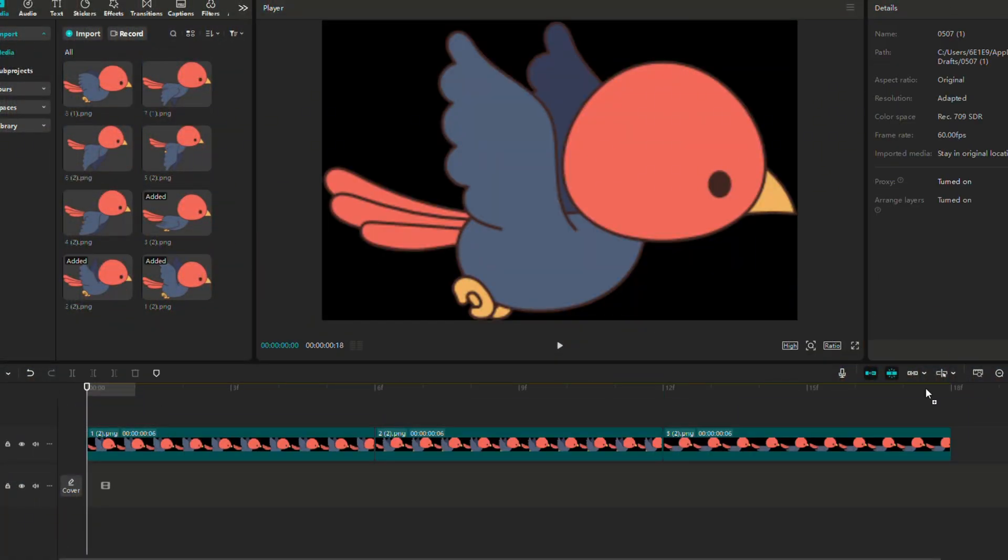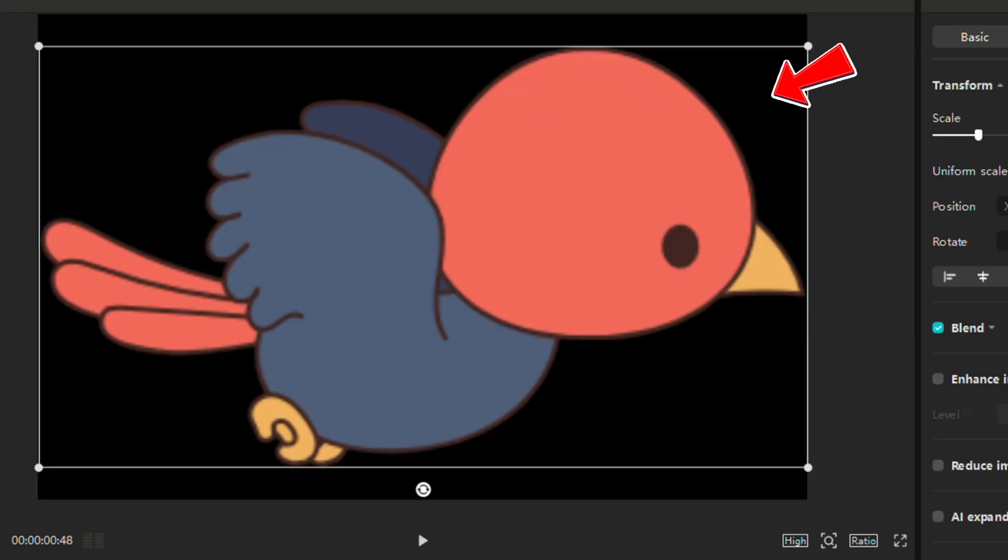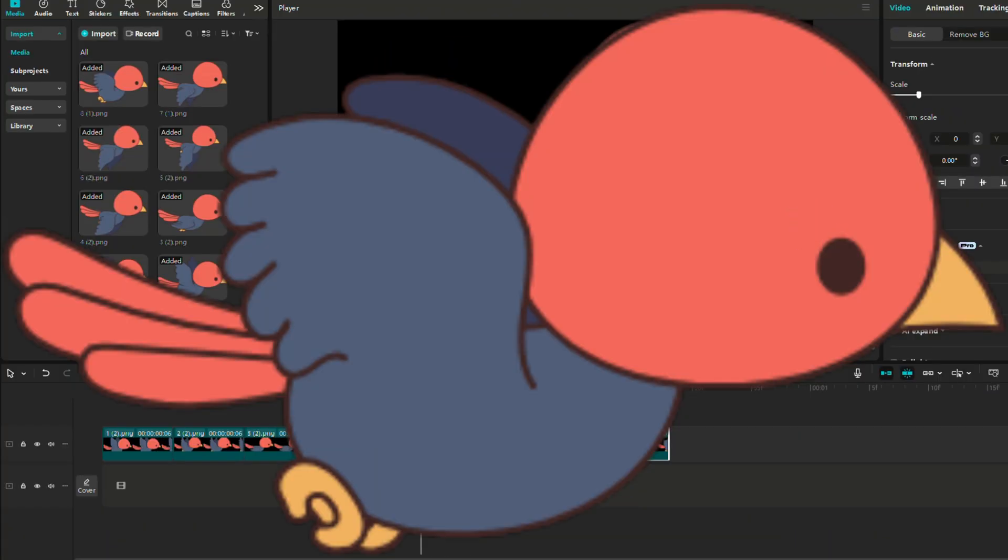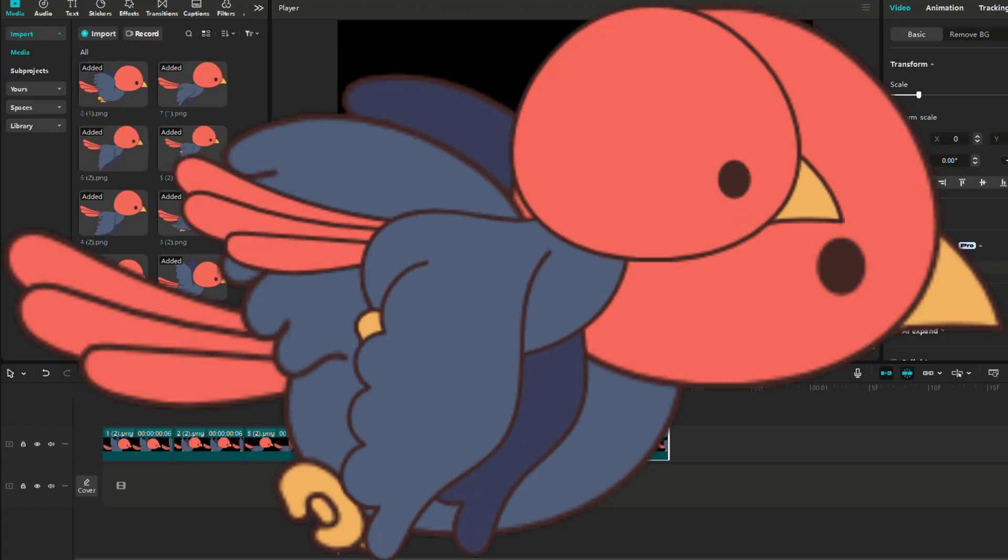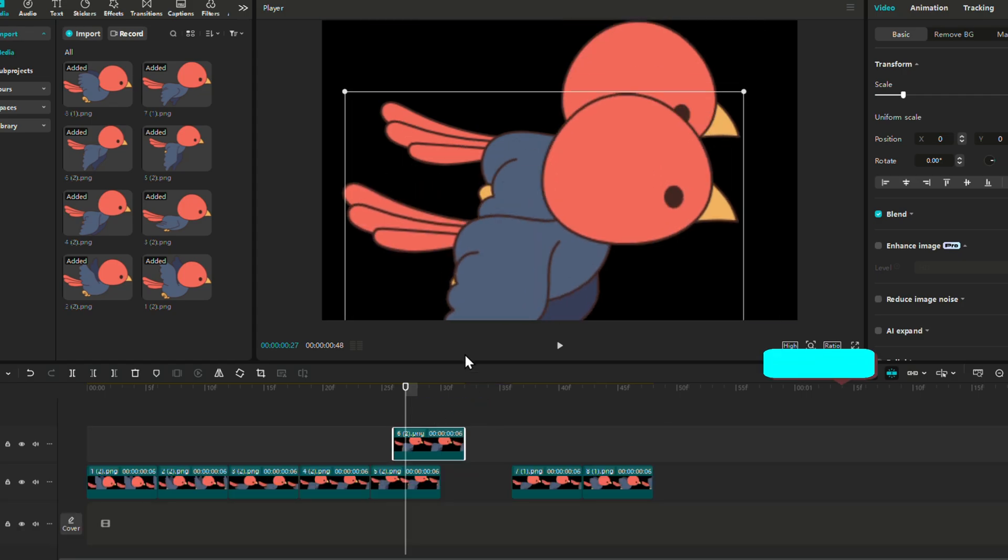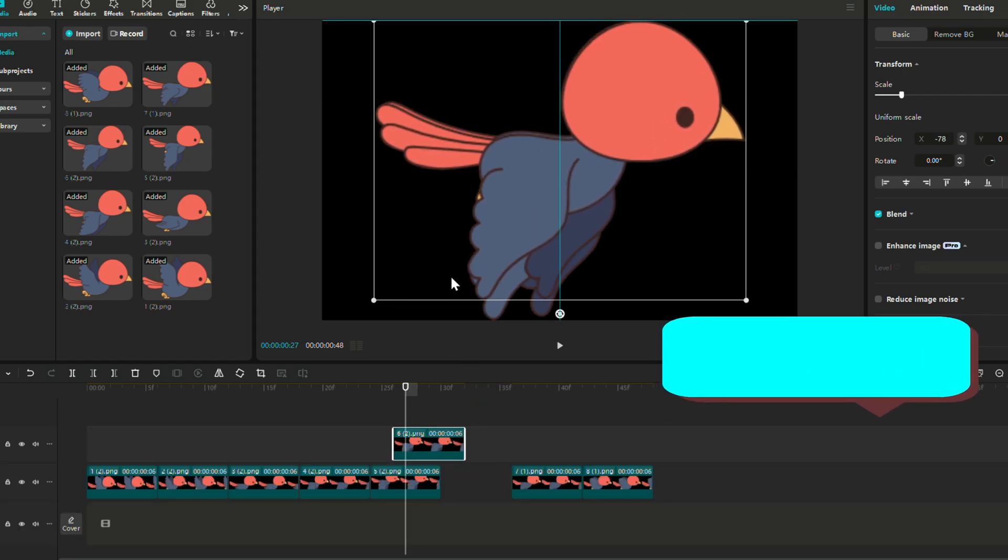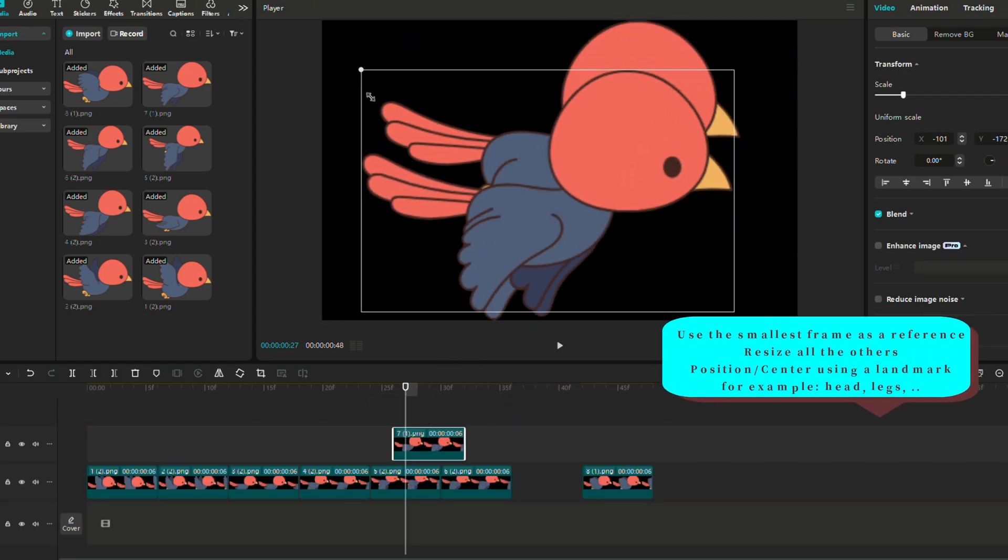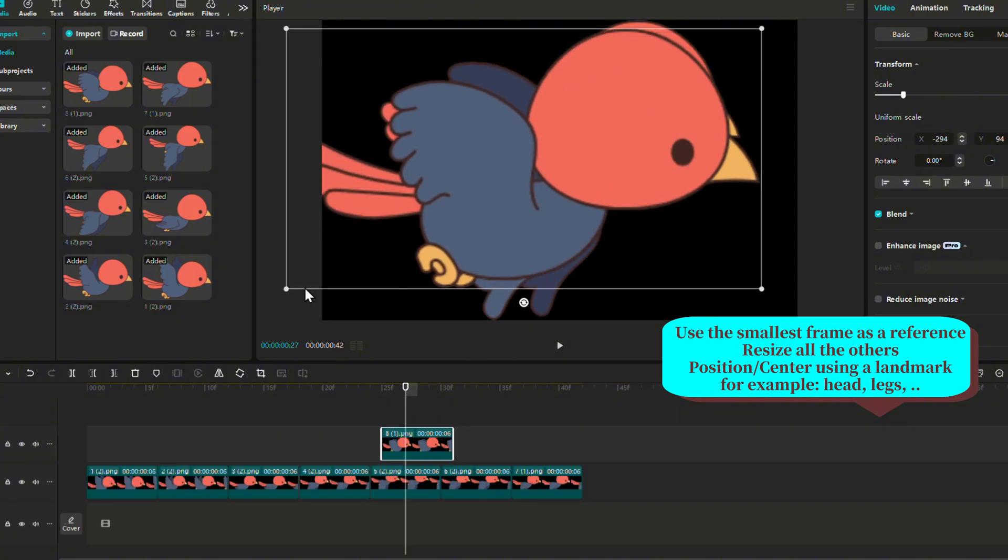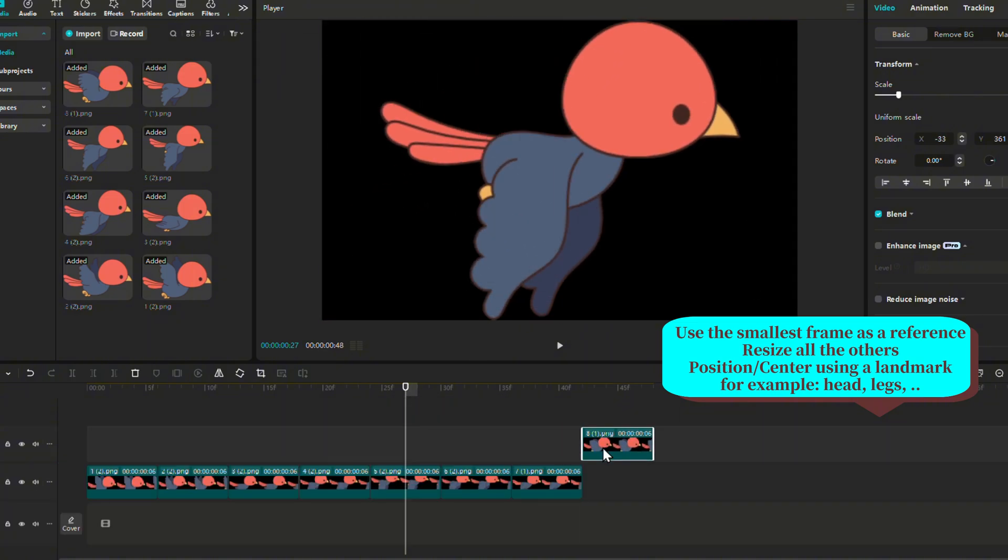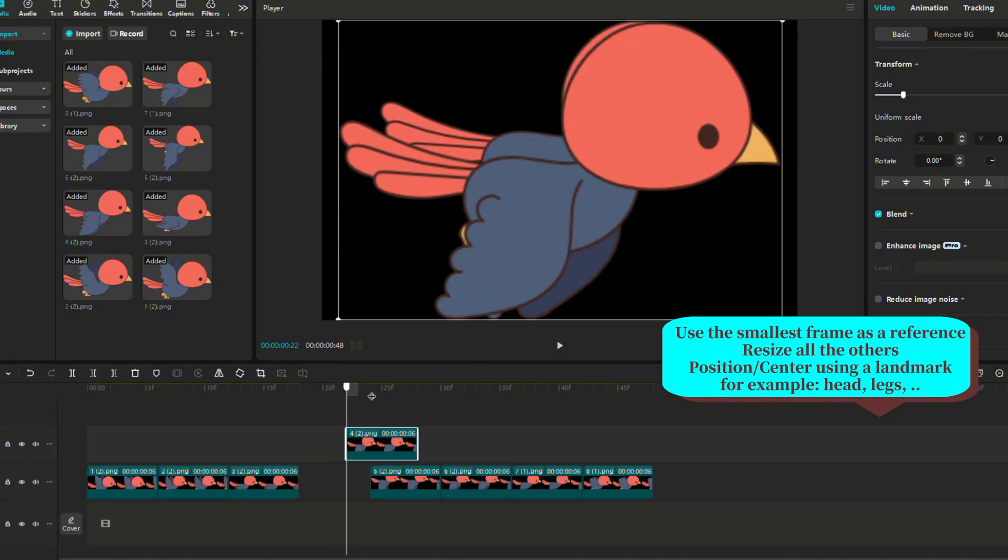Place your animation frames. And as you can see, we have this little glitch in the animation. That's because the size of the frames are different from one another. The solution? Locate the frame with the smallest size and resize the other ones to that size.